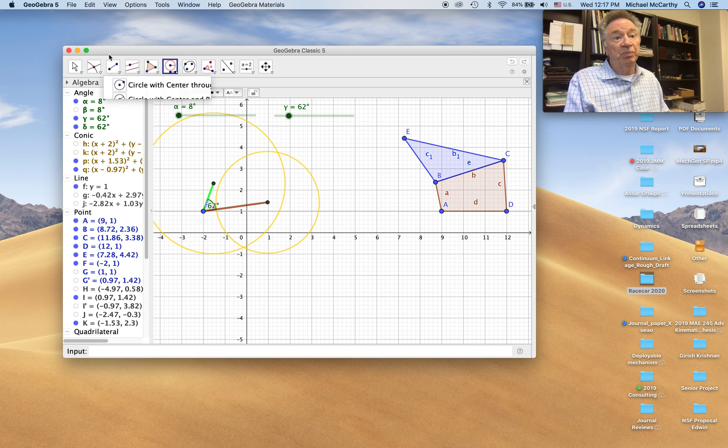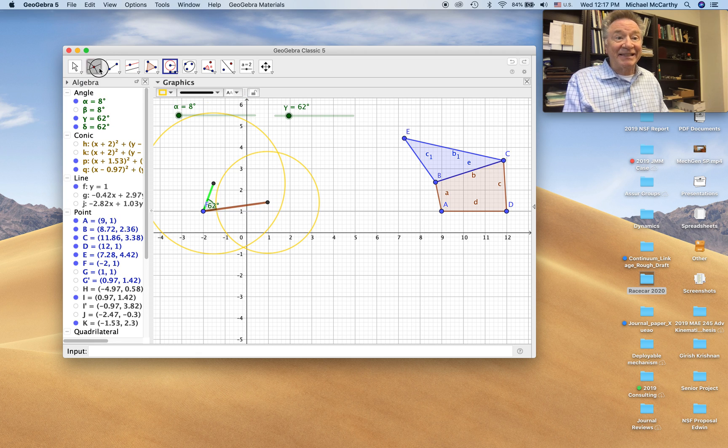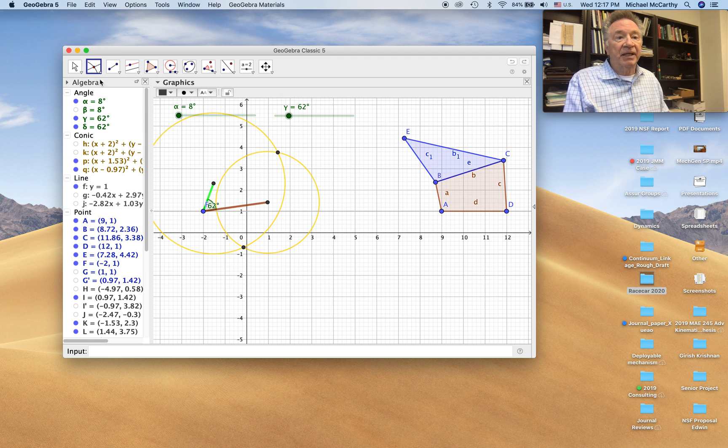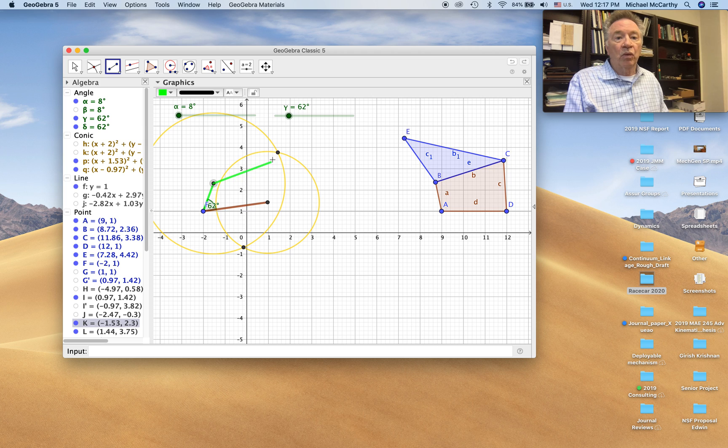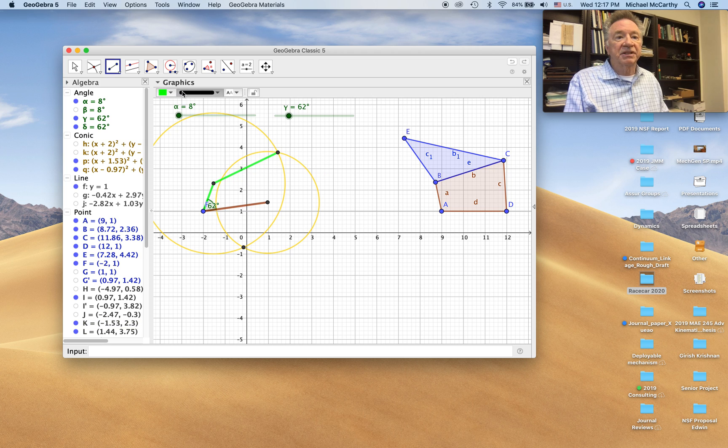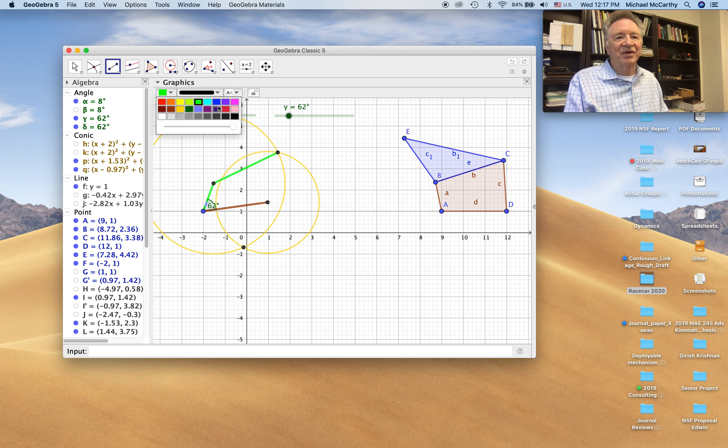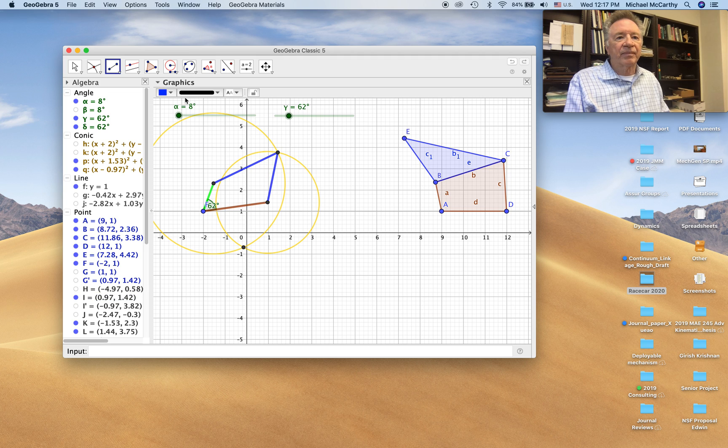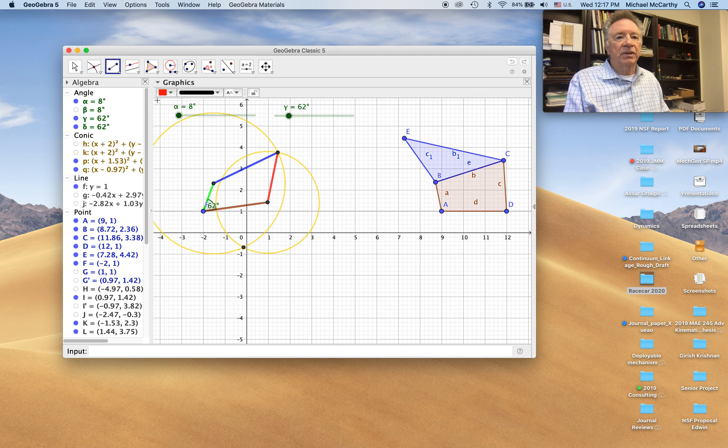They intersect in two points, which is probably one of the fundamental challenges about linkages. We only want one intersection. But it turns out the linkage can be assembled in two different ways. And there's nothing about our mathematics that can distinguish the two. There we go.